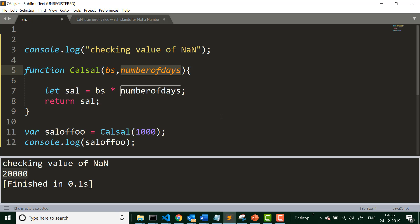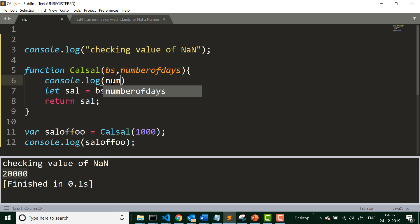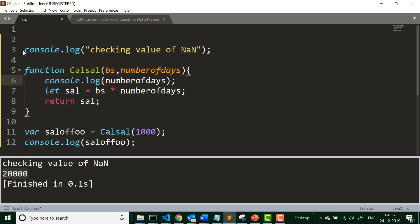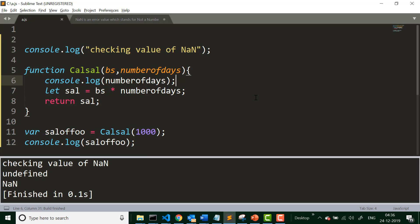We are not passing a value for number of days. Since the value for number of days is missing, it has become undefined. If we print the value of number of days, this gives you undefined. Now when we run this application, we get result NaN because one of the operands in the arithmetic operation on line 7 has become undefined — essentially we are performing 1000 multiplied by undefined — so JavaScript returns NaN.